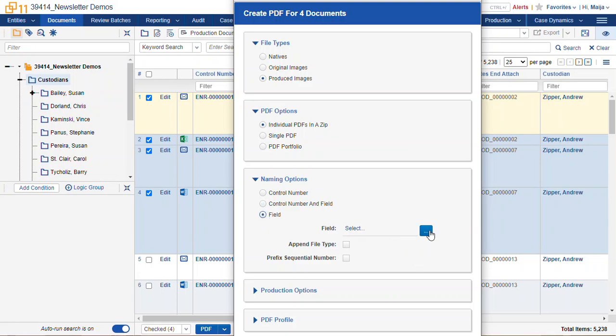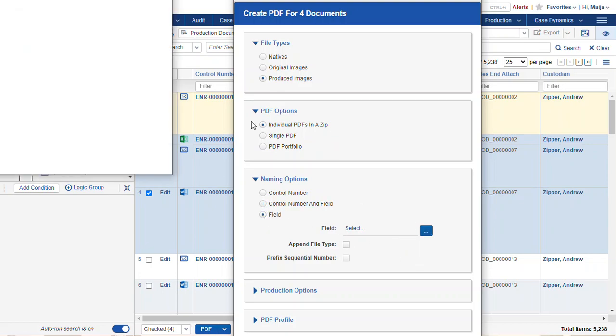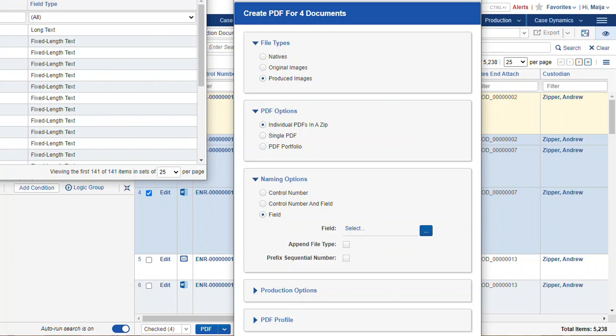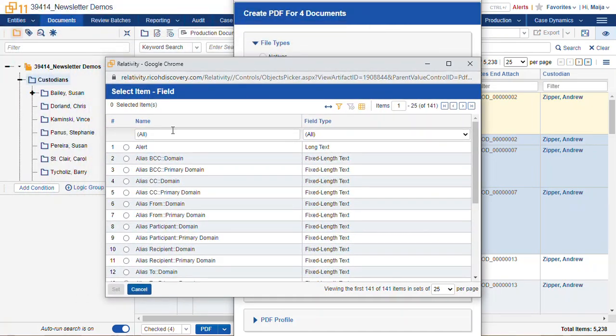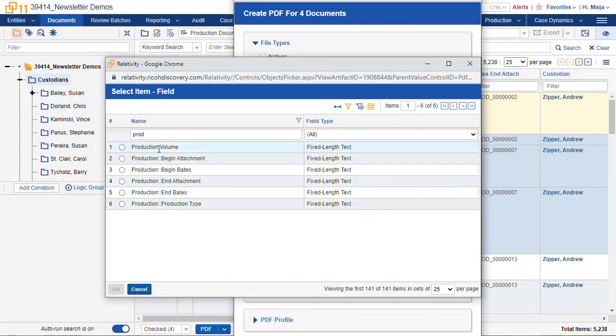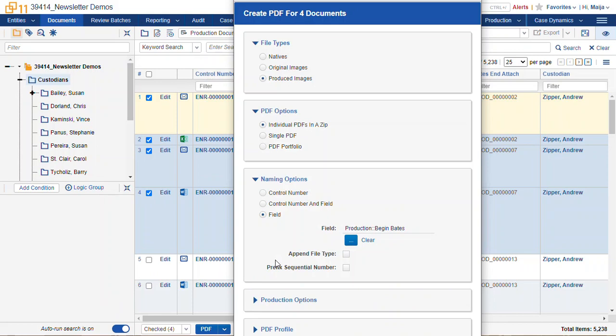Or we can just have it named by a field. In this case I'm going to look for our production begin bates. Okay, so I'm producing the produced images in a zip file named by the begin bates.